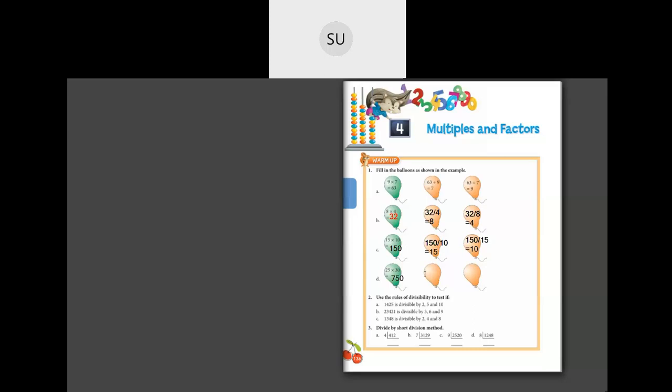Then 25 into 30. How much is 25 into 30? It will be 750. So 750 divided by 25 — sorry, and that is not 35, it is 30 — so 750 divided by 30 will be equal to 25. This is how you fill in these.